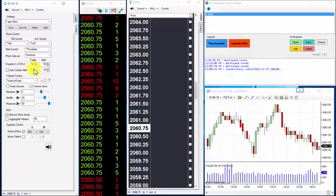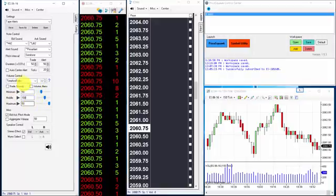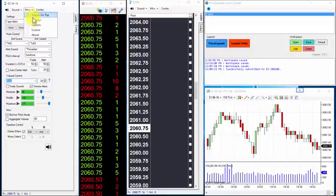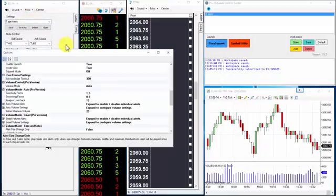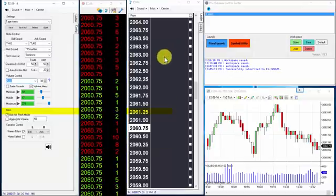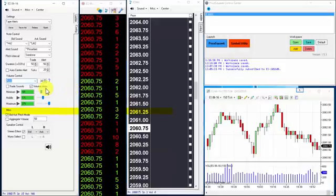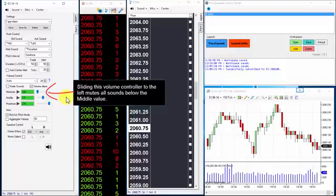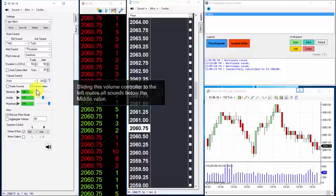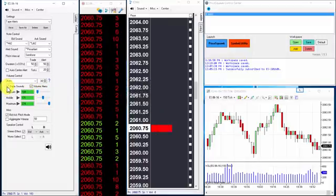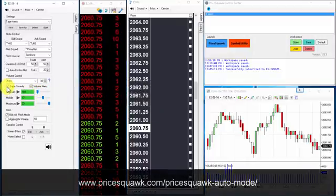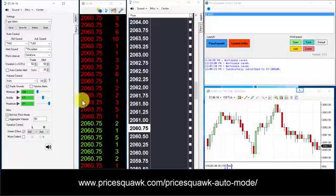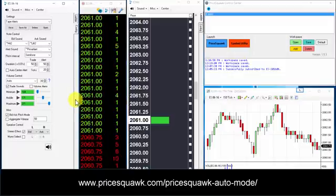Now back in the user options, navigate to auto volume settings section. Set the below minimum volume value to zero and the minimum sound level to zero. Now you will only hear trade sounds when the auto volume is above the middle and maximum calculated values, which you can observe in the configuration tab. When auto volume crosses these values, it corresponds to above normal volume and unusually high volume entering the market. Search for auto mode on the blog for a better understanding of how Price Squawk determines these volume conditions.